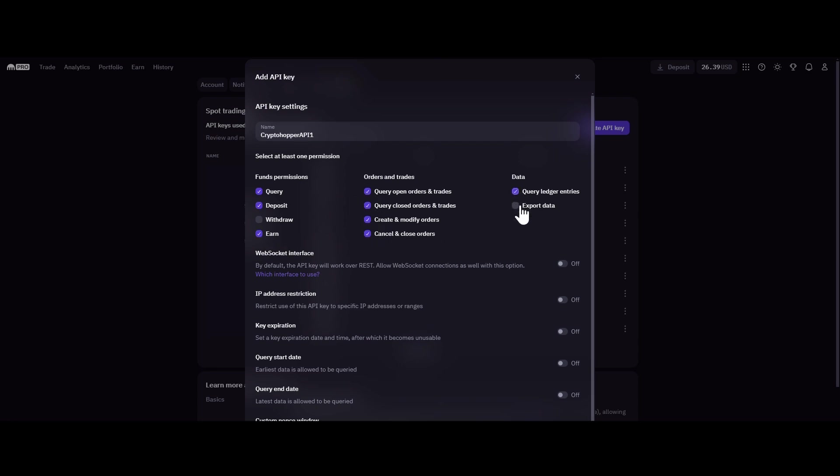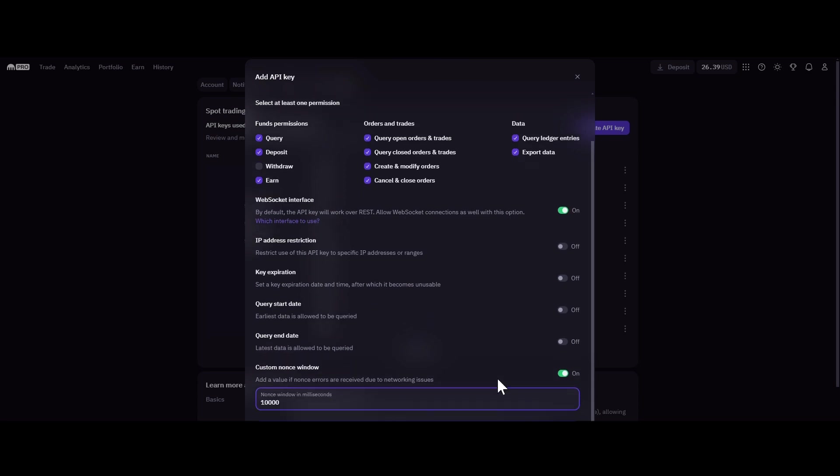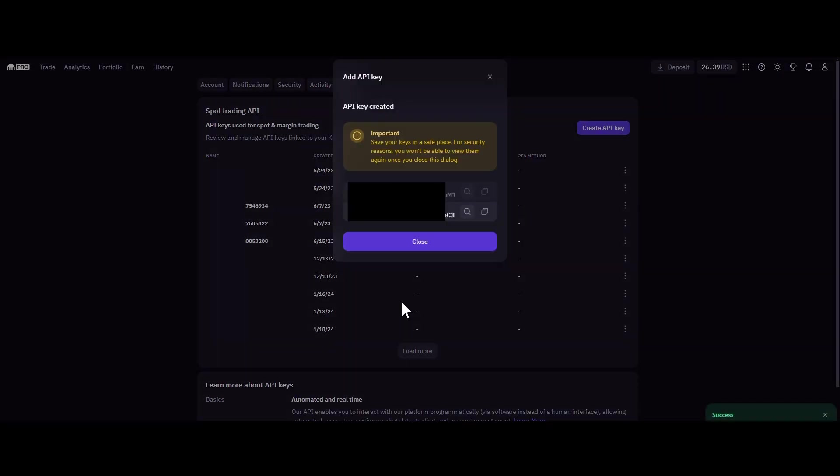Step 5. Now, enable both the WebSocket interface and the Custom NONS window. Enter 10,000 as the NONS value and then click on Generate Key.